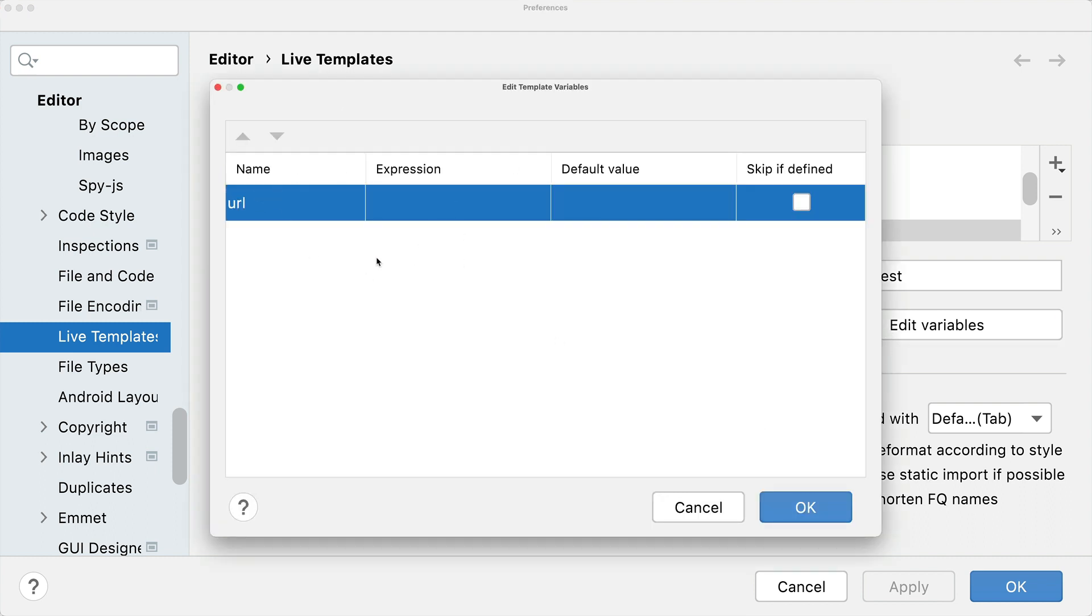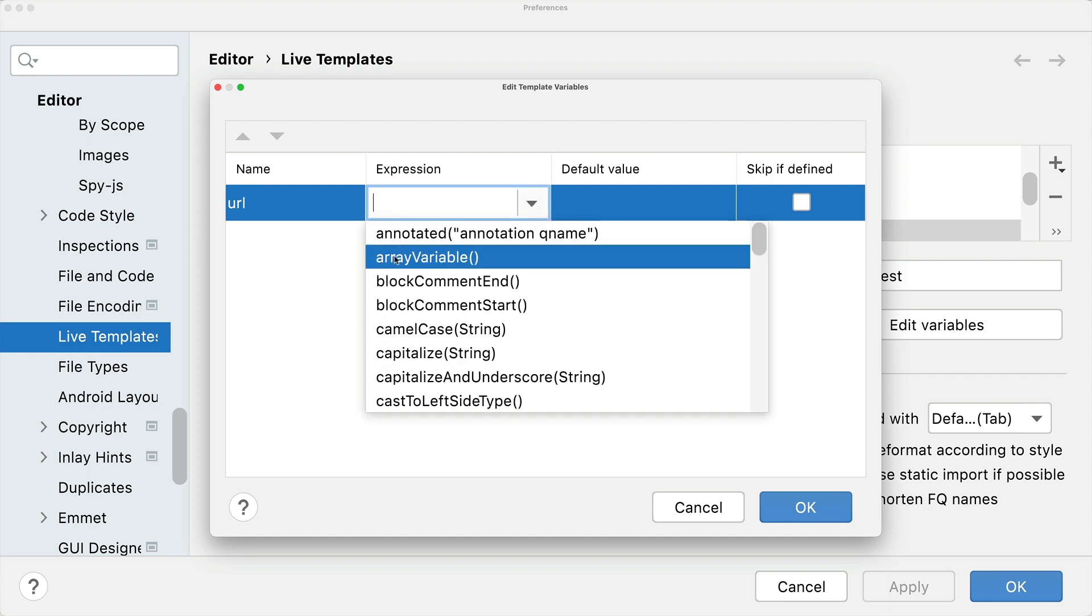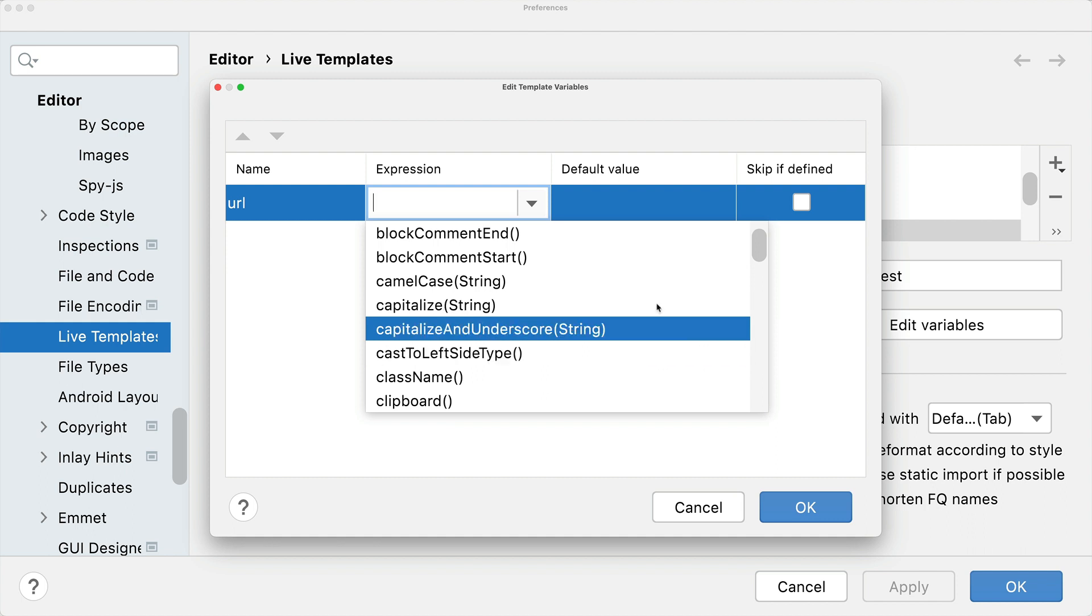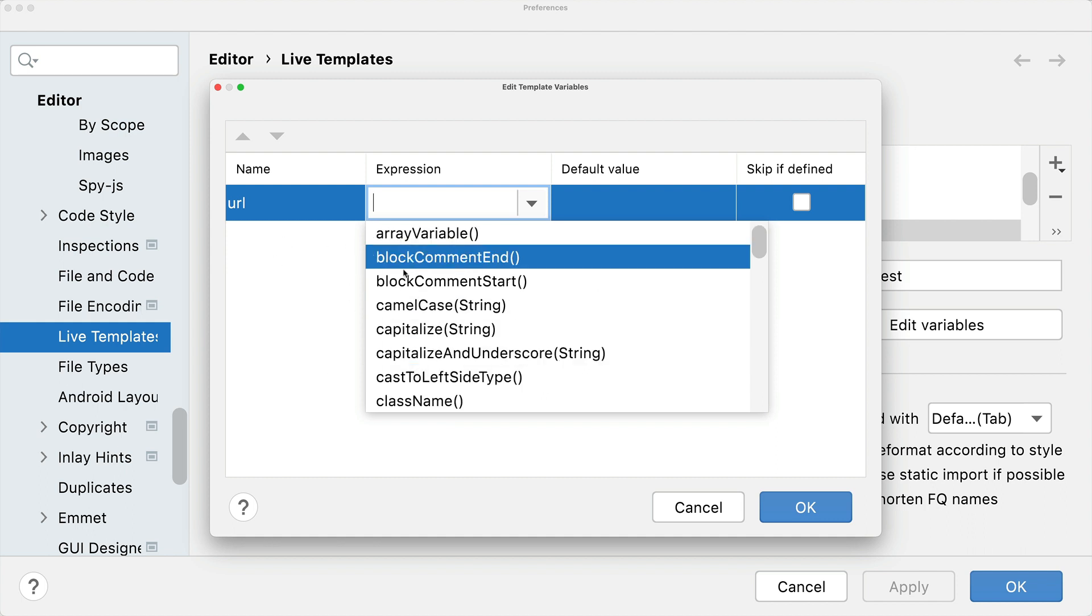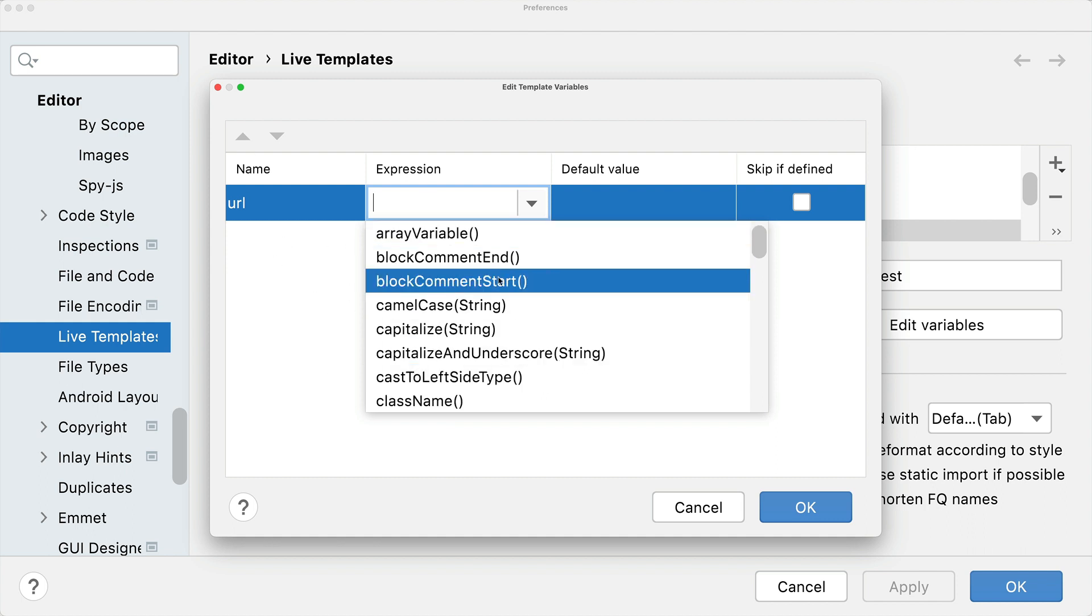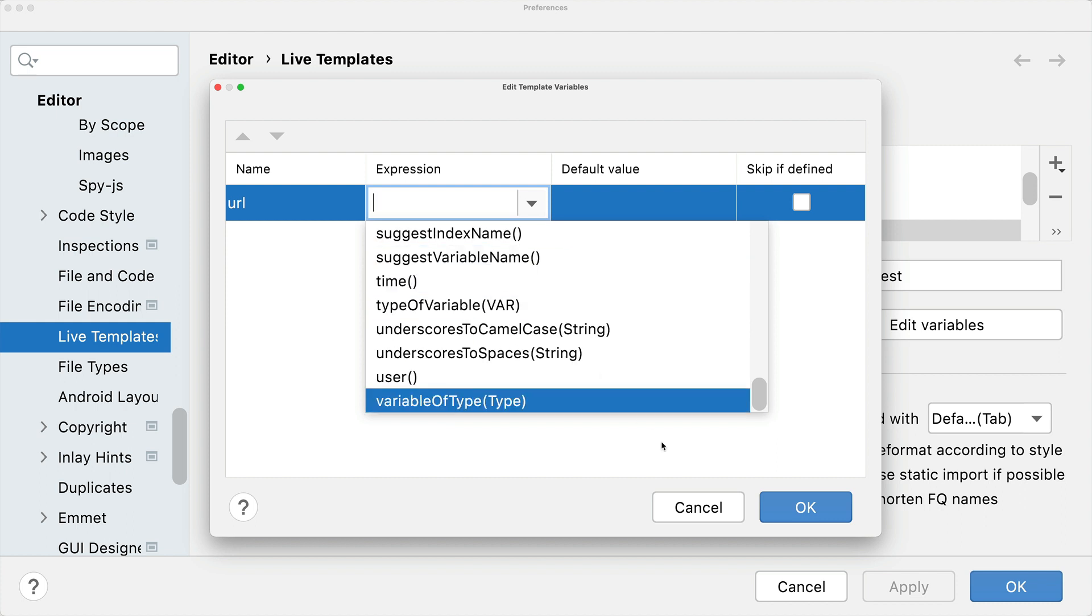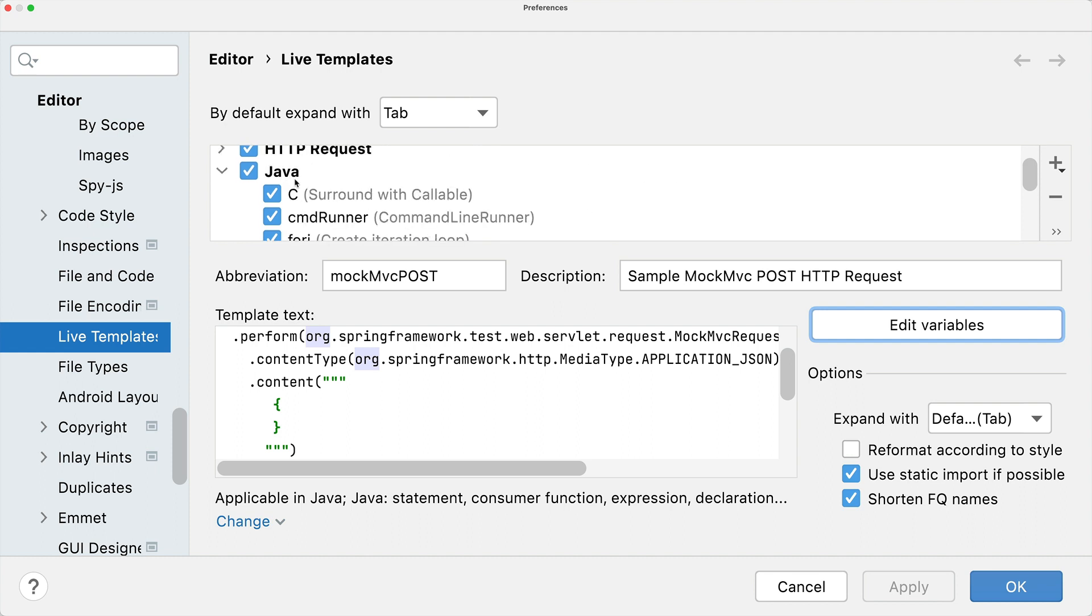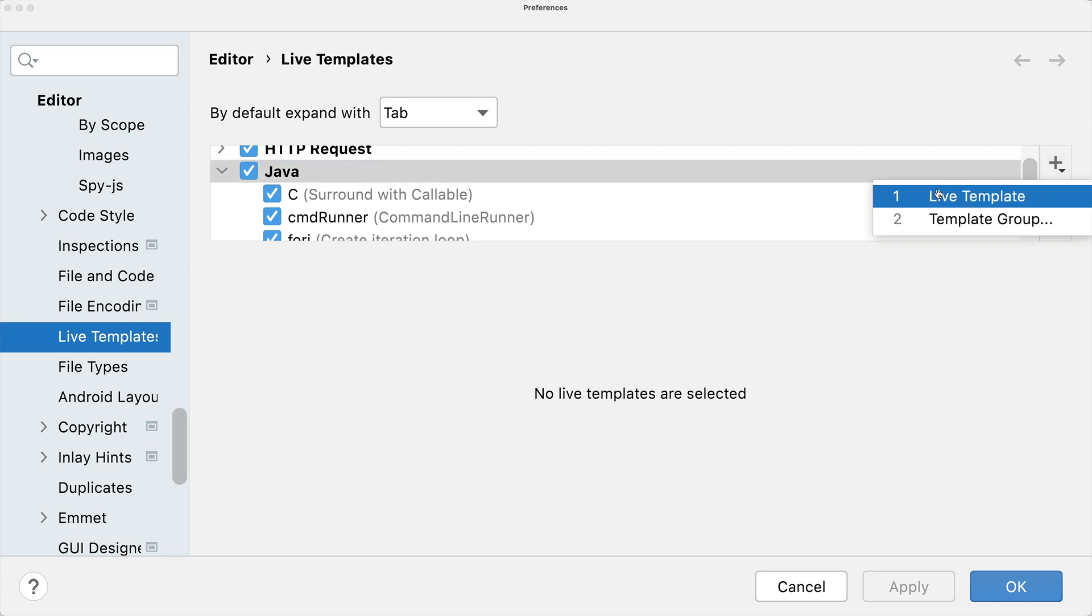We can also even go further and modify variables with some expressions. For example, we could capitalize the entered URL or calculate a new variable based on an already entered variable. There's a lot of stuff possible with IntelliJ. If you want to create your own live template, just select the language you want to create one for and then click here on the plus and say live template.